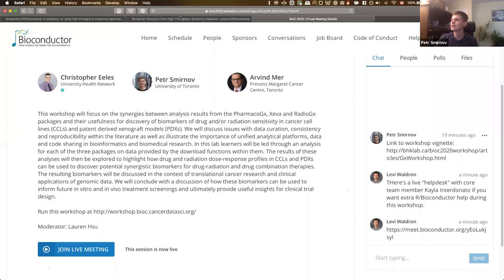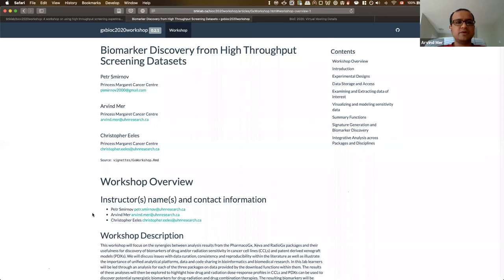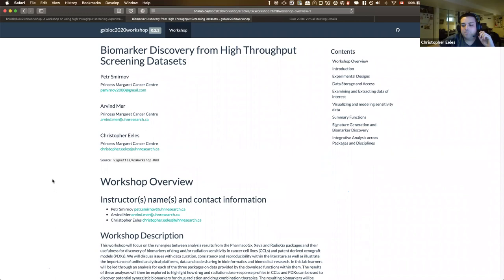My name is Peter Smirnoff. I'm a PhD candidate at the University of Toronto and also at the Princess Margaret Cancer Center in Toronto, and one of the developers of the package we're going to be discussing today. My name is Arvind, and I'm a postdoctoral fellow at Princess Margaret Cancer Research Center, and one of the developers of the package Jeeva that we will introduce. I'm Chris, a software developer in the Benjamin Habekanes lab at the Princess Margaret Cancer Research Center in Toronto, Ontario.